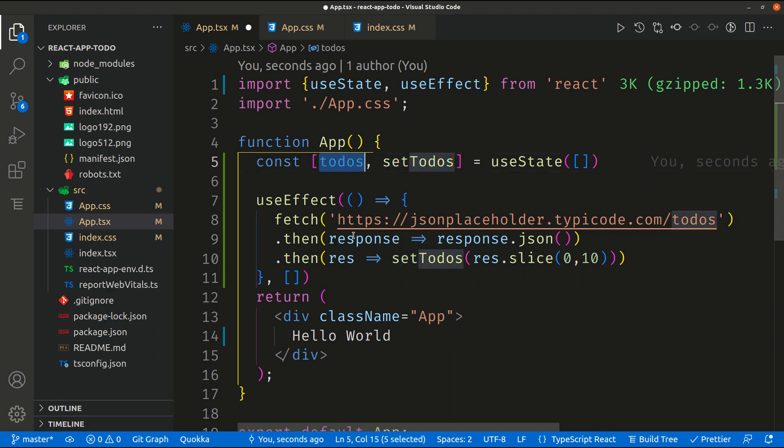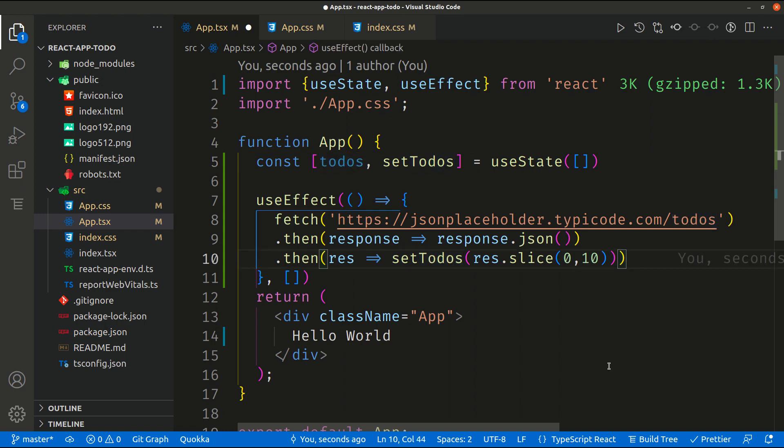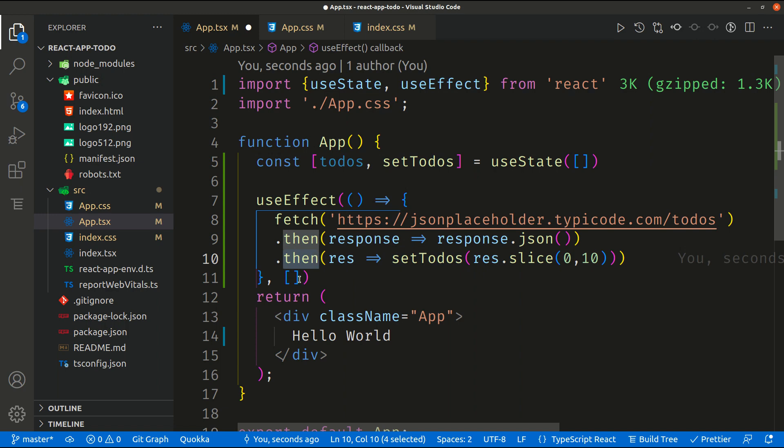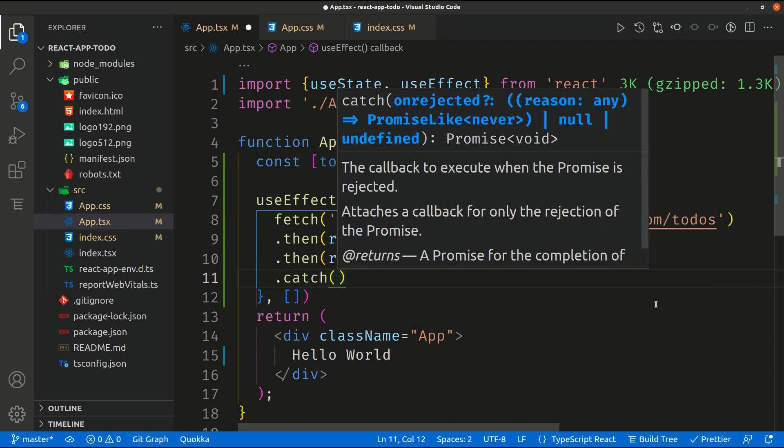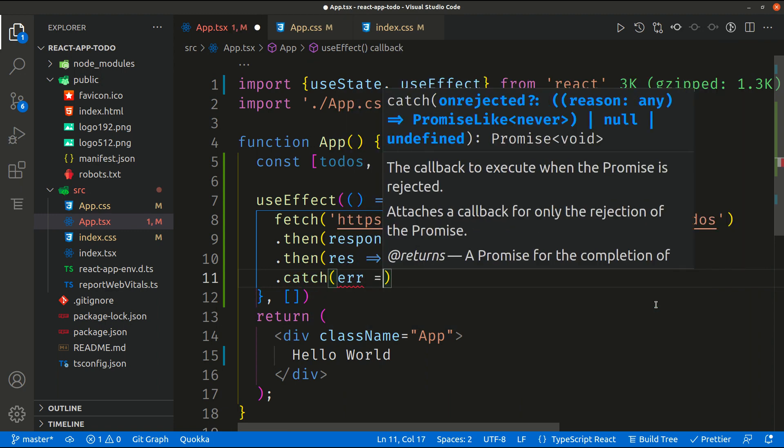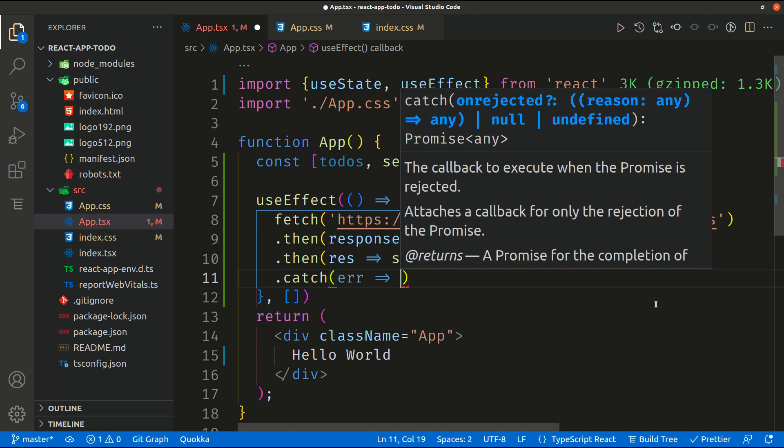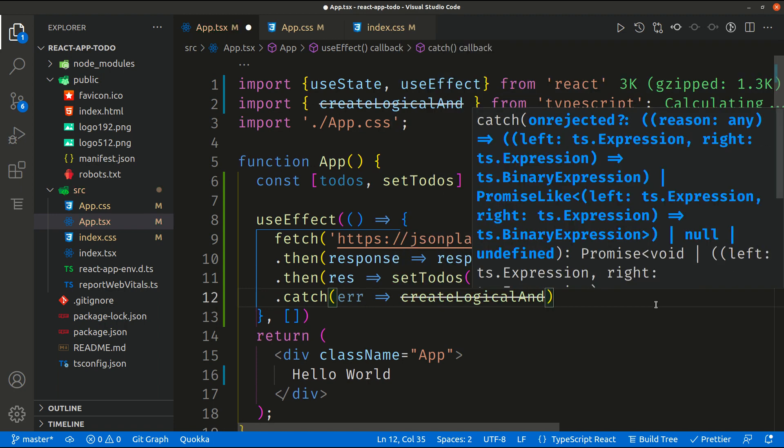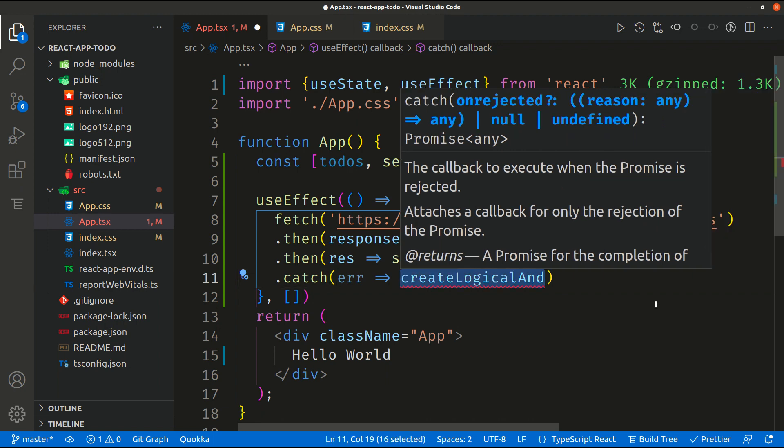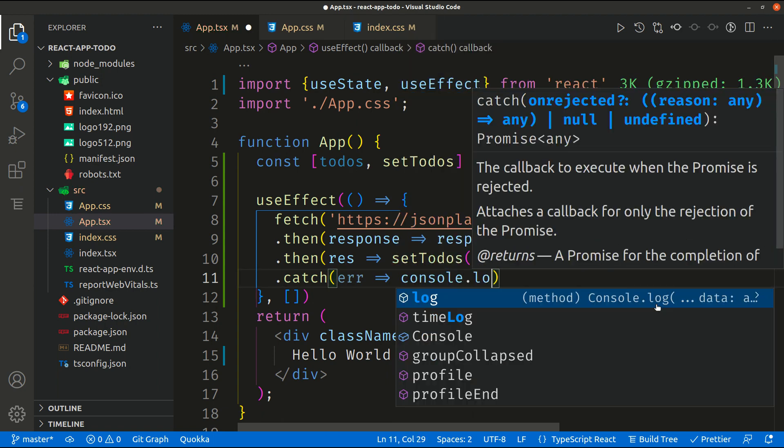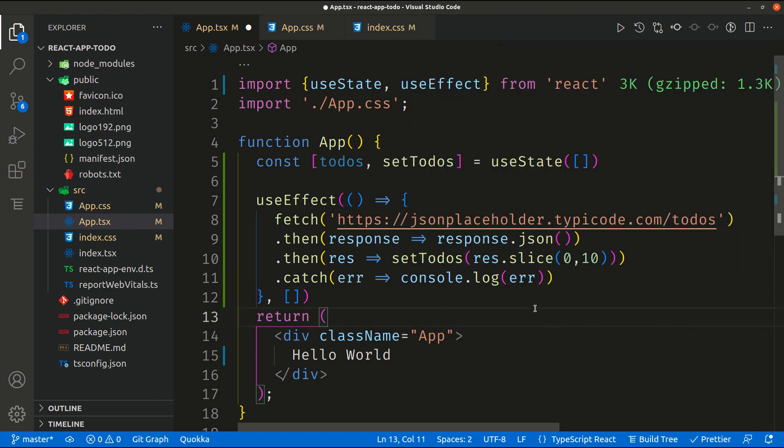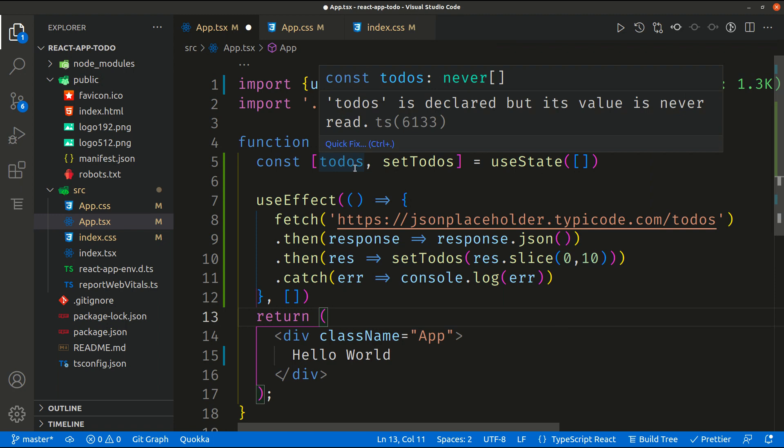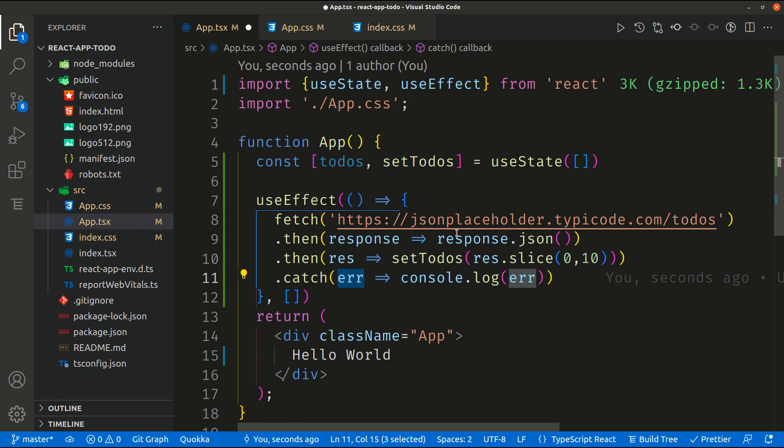So basically we are storing the todos inside todos state. Great. But also the fetch after making a promise, we need to catch any errors. So to catch errors we call catch and then error. If there's any error let's console log the error. But in normal cases you can do something like this, and if there's any error just display it inside a state or just store it inside the state so you can use also this error inside the application.